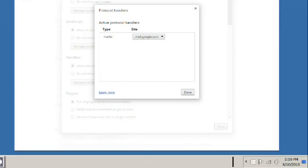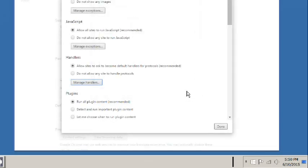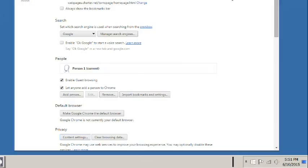Then you click Done. Then you click Done on this screen, and then you can close the browser.